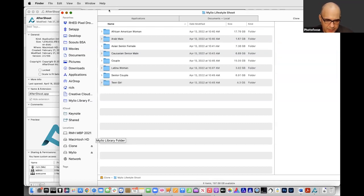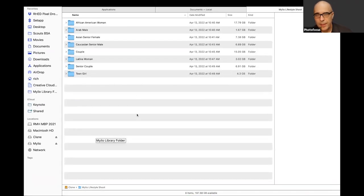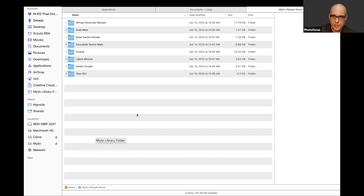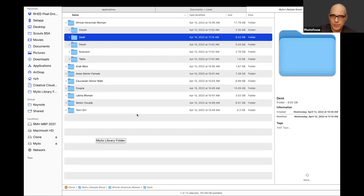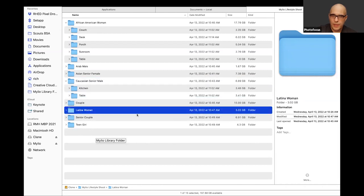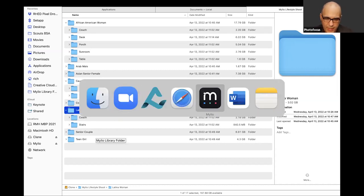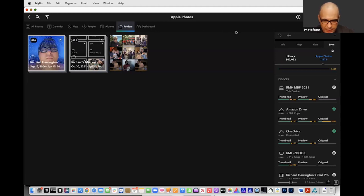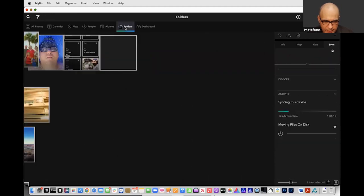I directed a photo shoot last week for Mylio — they've got a new version of their product coming out soon. We had a bunch of different subjects: a couple of gentlemen, a couple of women, folks of different ages. I organized them and used folders to describe the location of where they were working, so we'd be able to see their workflow of where they were photographed.